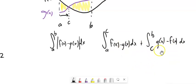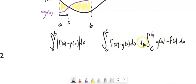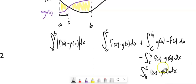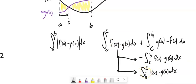One thing I might do is take advantage of the fact that I'm already doing the integral of f minus g. Instead of doing the integral of g minus f separately, I could either negate the second piece or switch the order of the boundaries from b to c, running the integral the other direction. That way I don't have to compute two completely separate integrals — it saves a step.